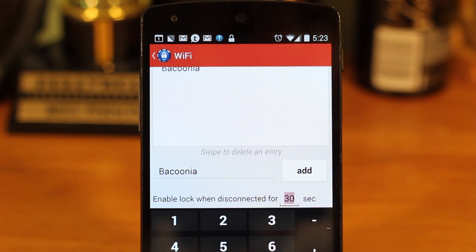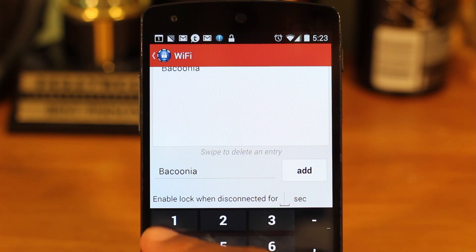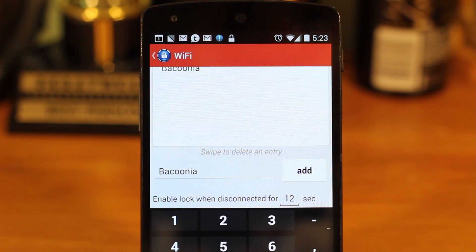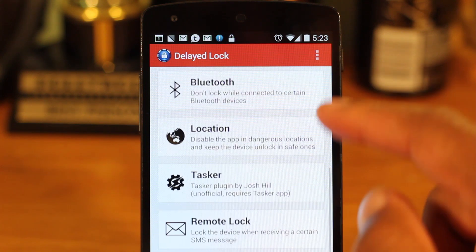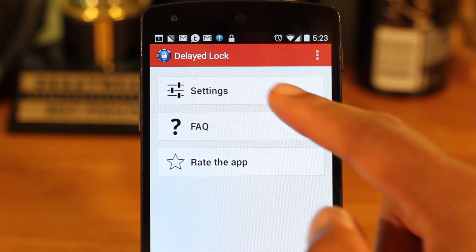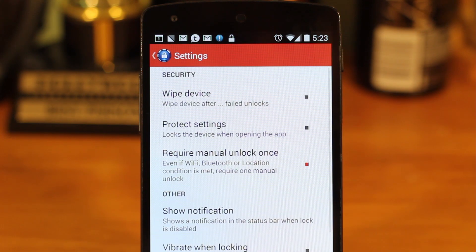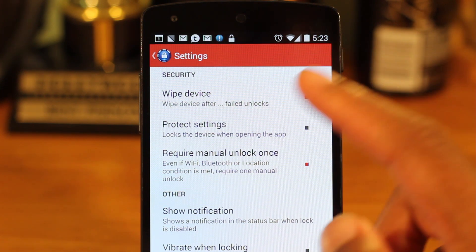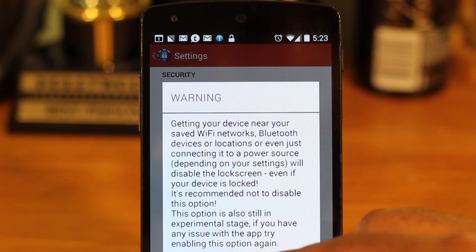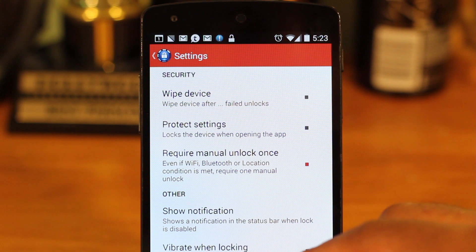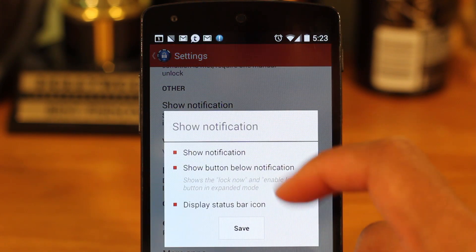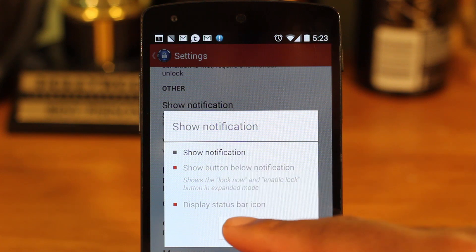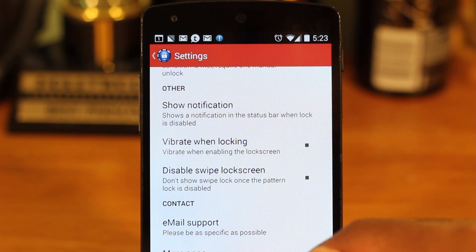At the bottom, you can change how long the app should wait before it enables the lock screen. Finally, go back and go into Settings. You can choose to require one manual unlock the first time you connect to a network — this is good for added security. I also recommend that you disable the notification in the status bar, because it does get annoying.